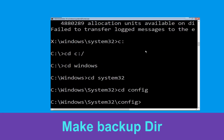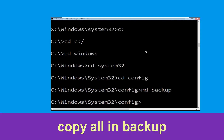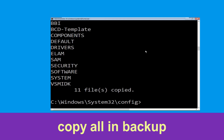Now execute this command carefully. Type mkdir backup and simply hit enter to execute it. Now type copy *.* backup and simply hit enter.